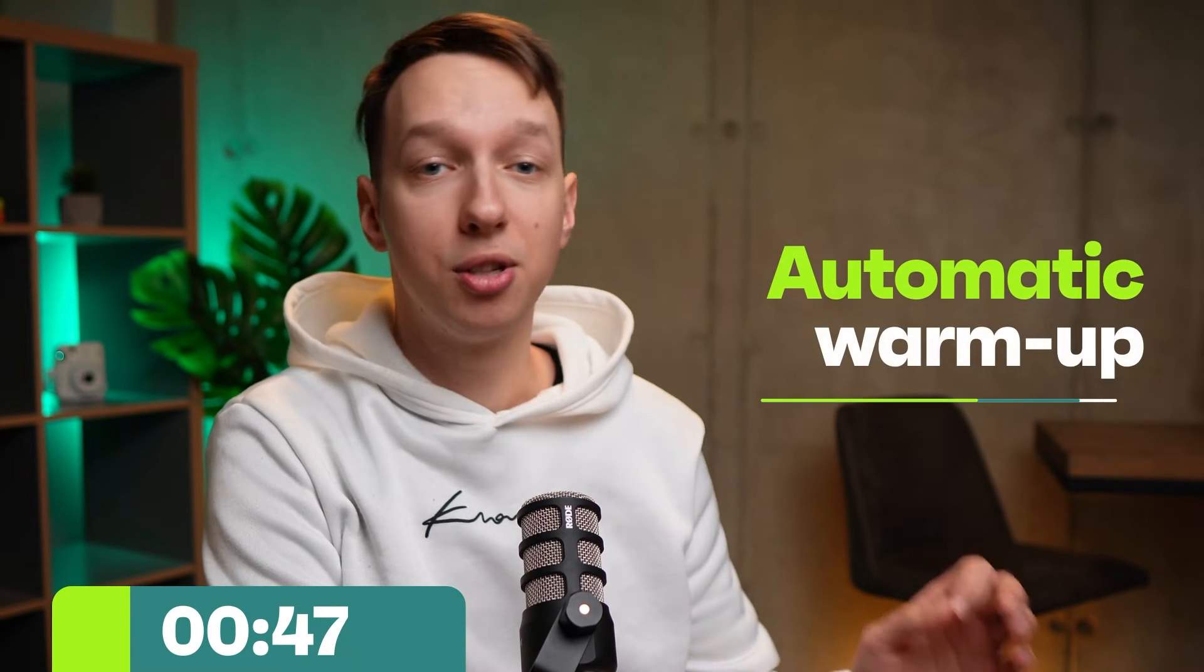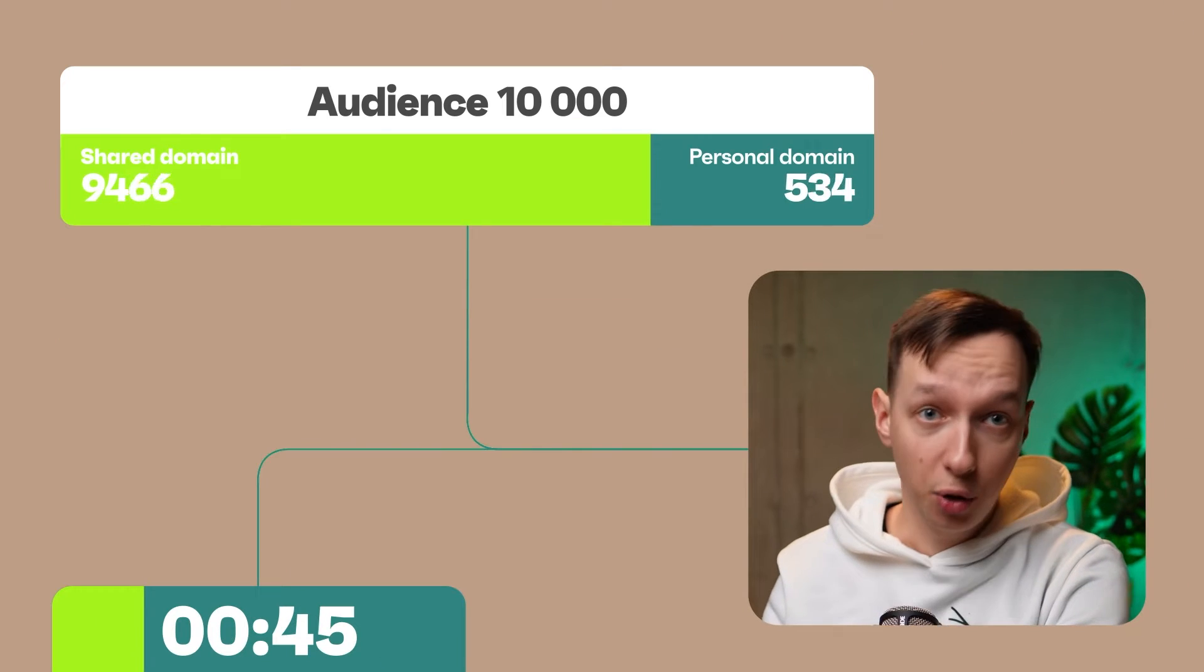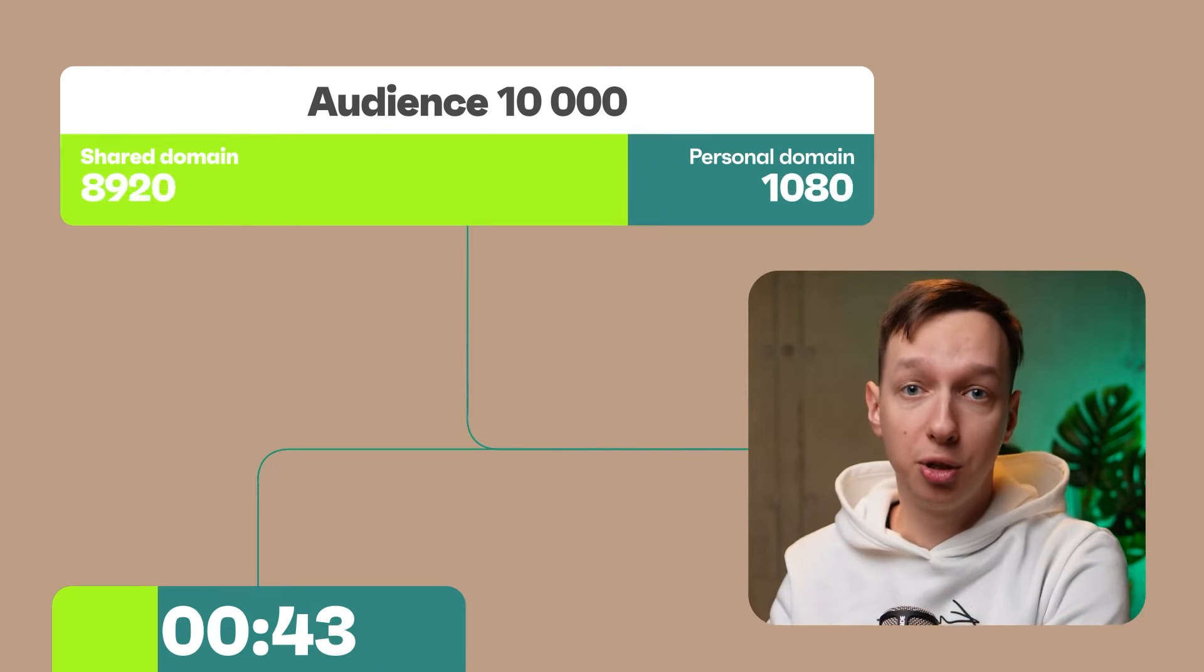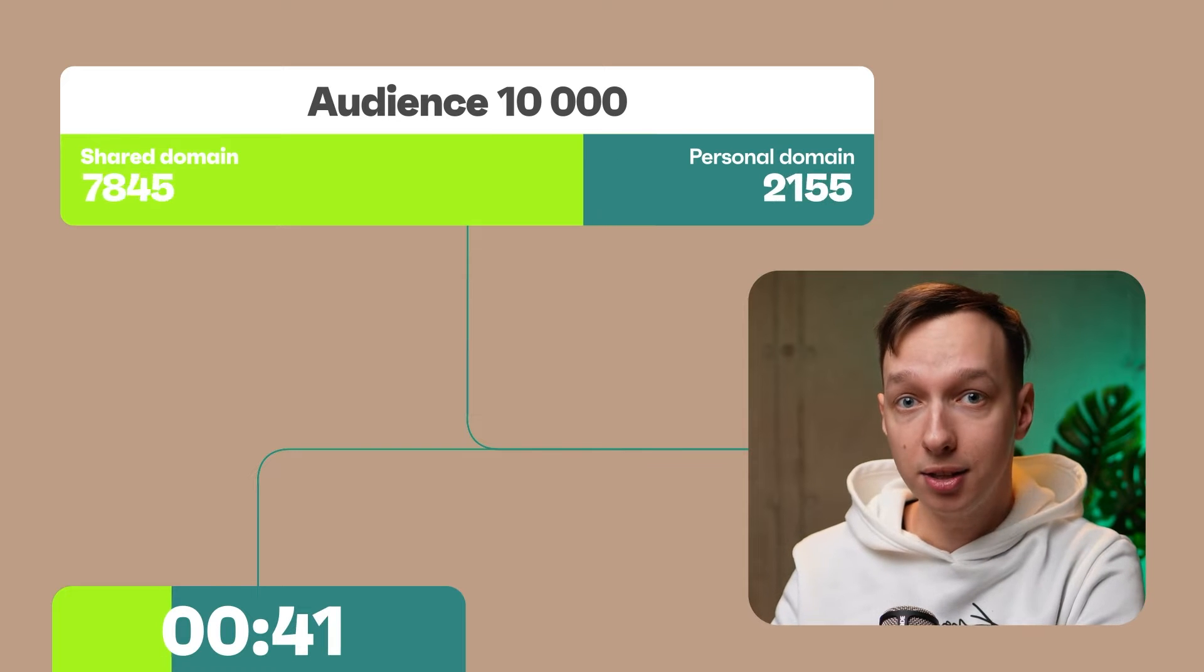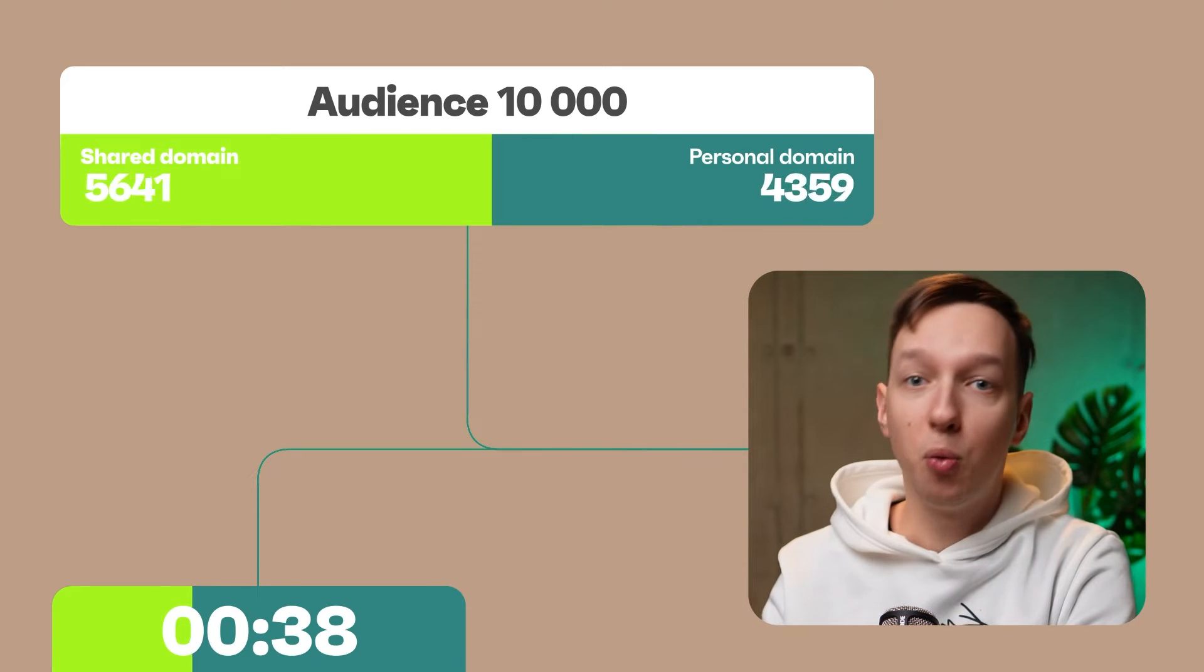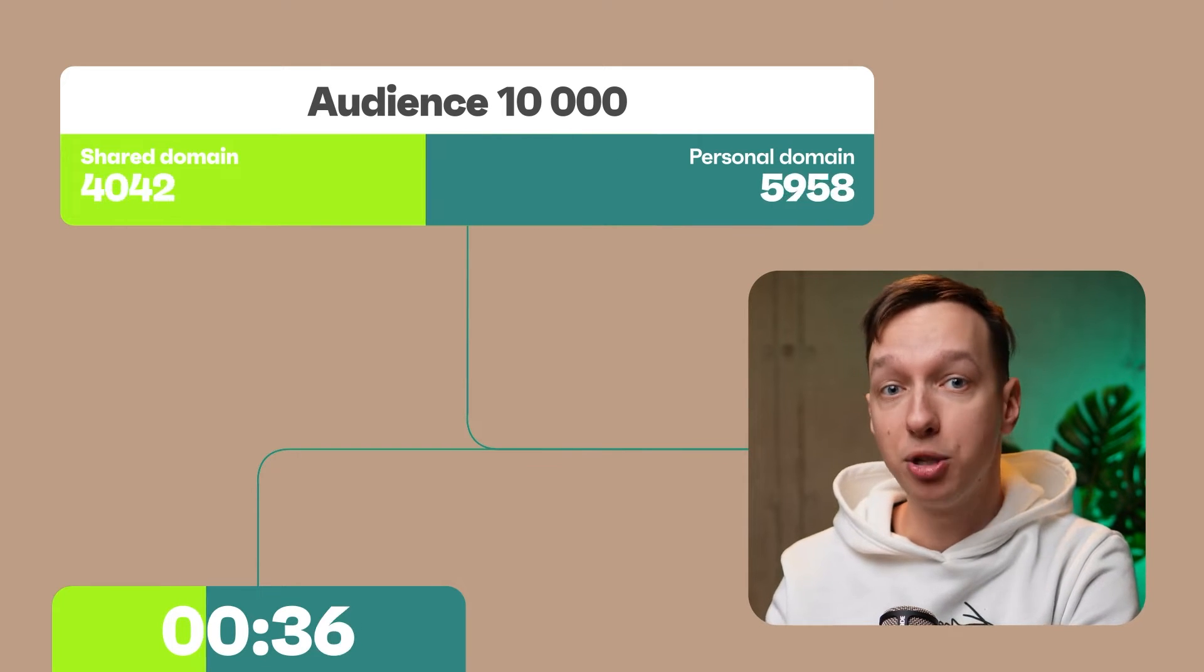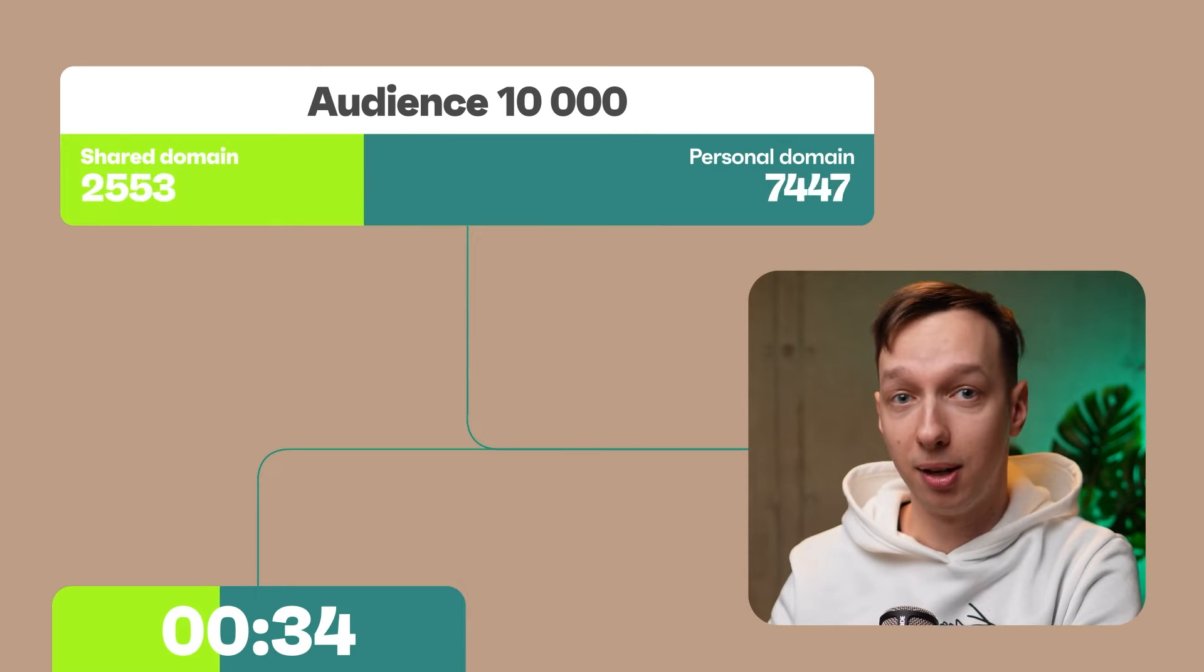With OmniSend, domain warm-up is automated. The way this works is it utilizes our shared domain for sending to the majority of your campaign's audience, and your own domain takes a smaller chunk. That way your domain starts small and then gradually increases in volume with each campaign.